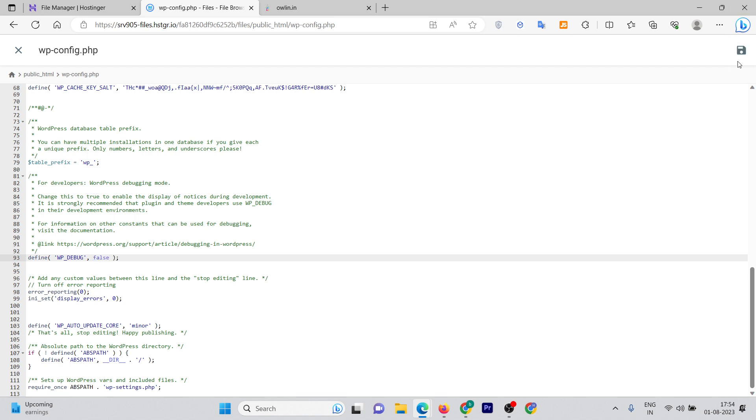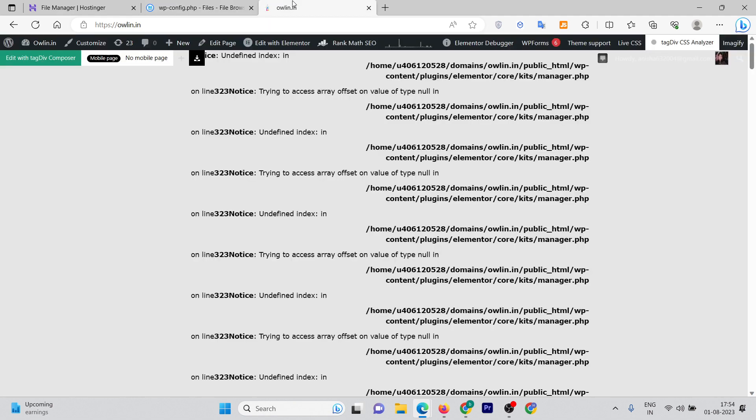You can click on save here on the site, or you can press Ctrl+S to save the file. Okay, now go back and refresh the page.